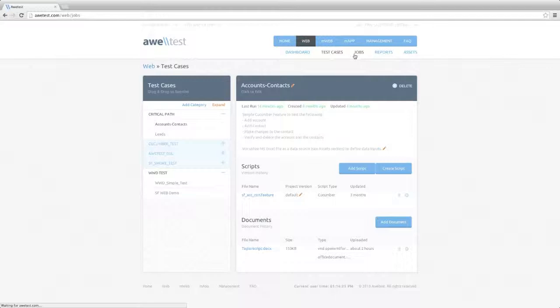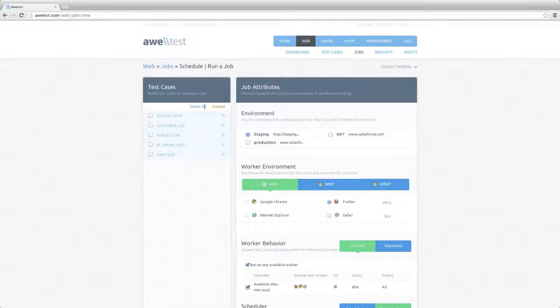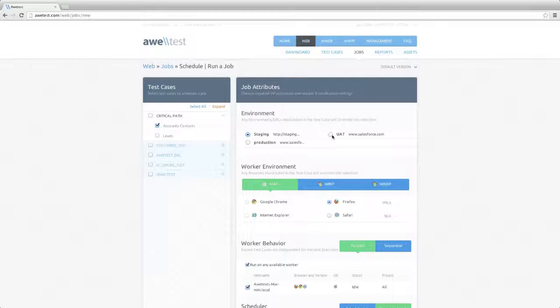I go to the Jobs tab, click Add a New Job, and this takes me to the Schedule Jobs page. Here you select the test cases you want to execute. You can select any combination of categories, test cases you want to run. And for now, we will run the Accounts Contact script that we just edited. Next, you'll select the environment you want to execute against.